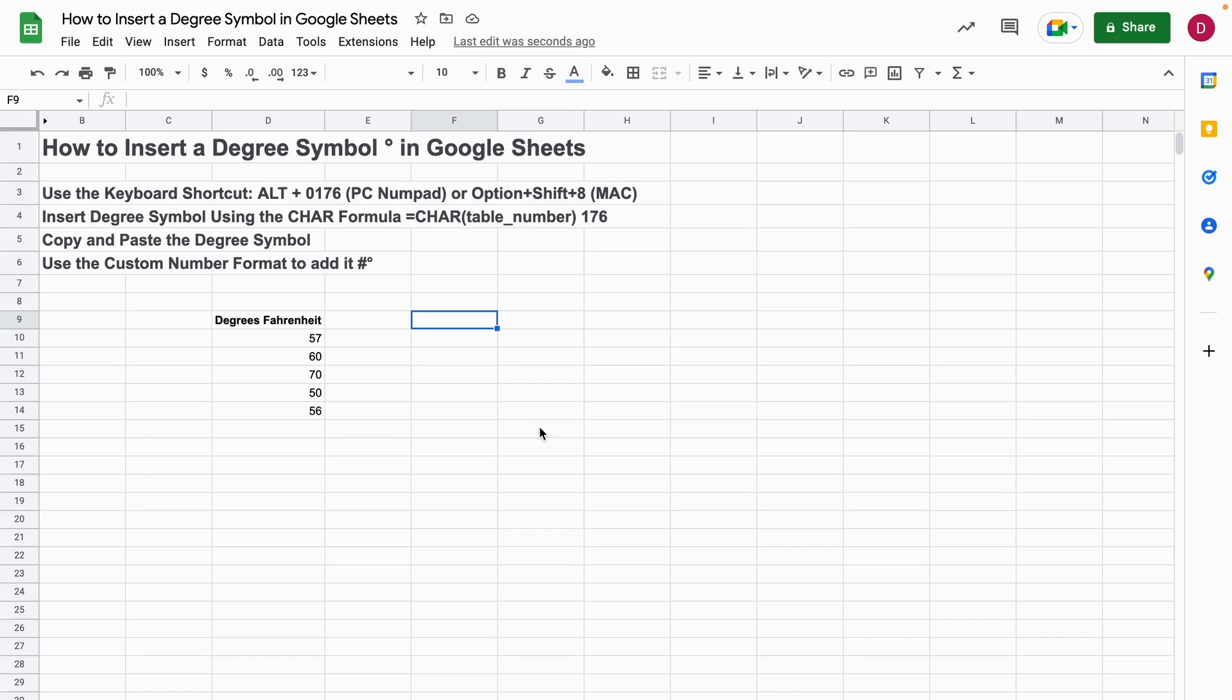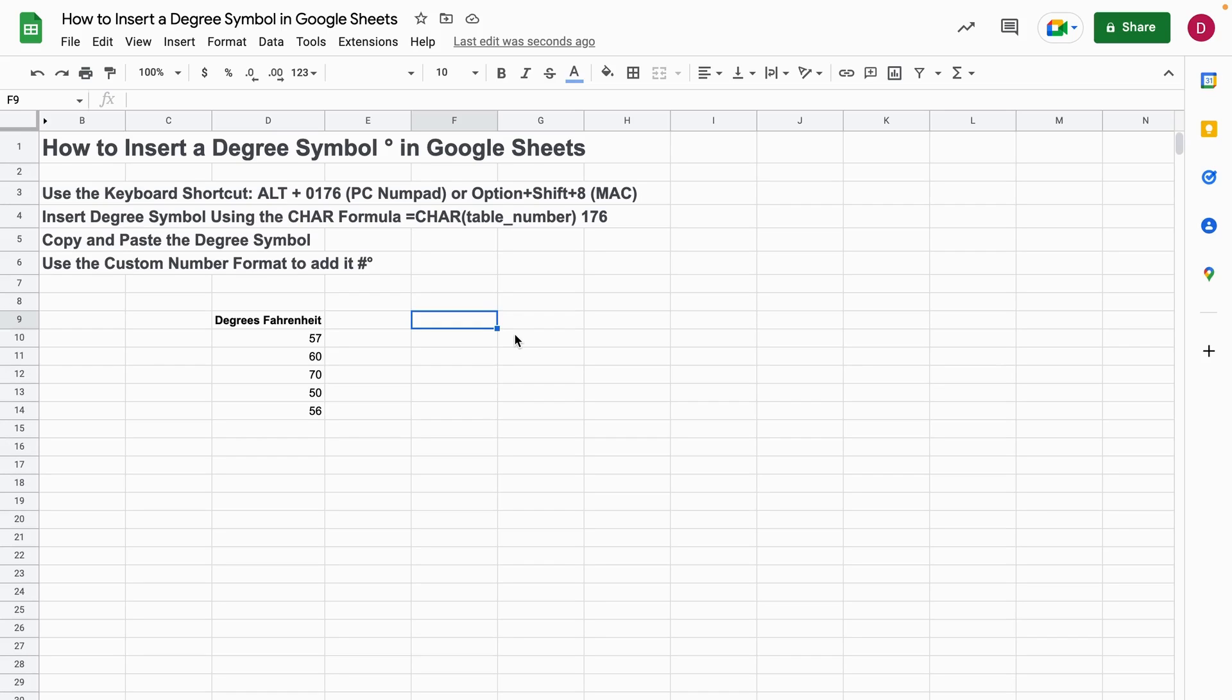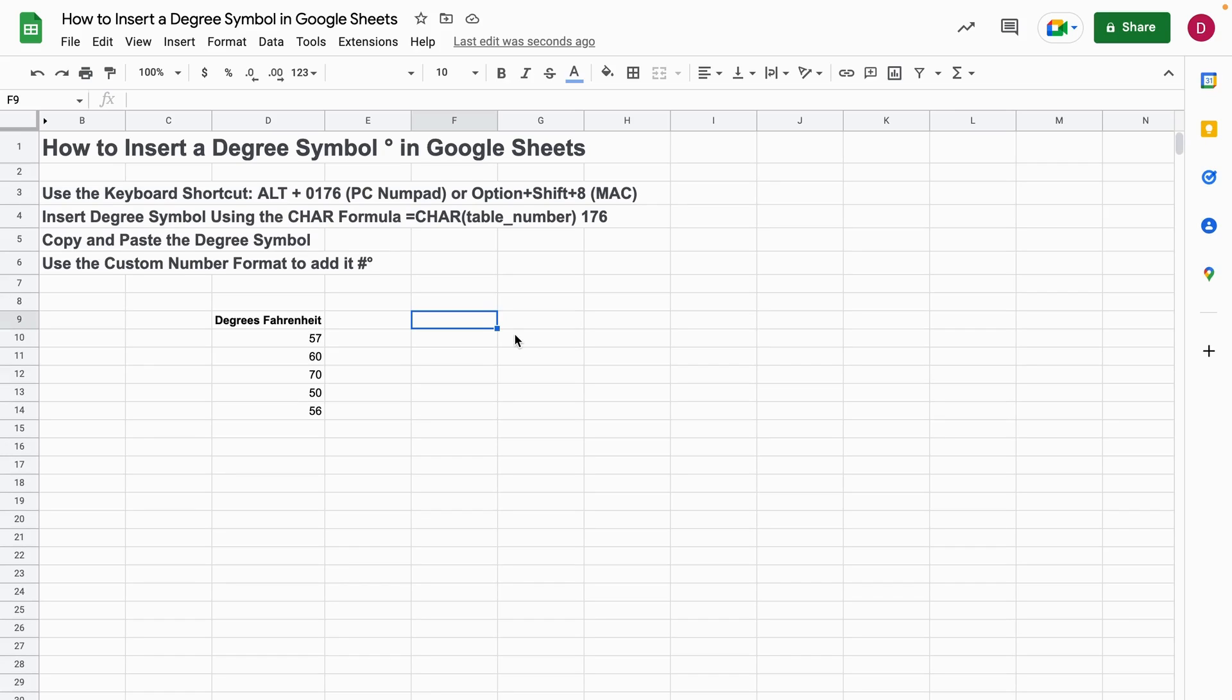The first way you can add a degree symbol is by using a keyboard shortcut. For a PC with a numpad, you can use the Alt button and then you type in 0176, and after that you will see the degree symbol.